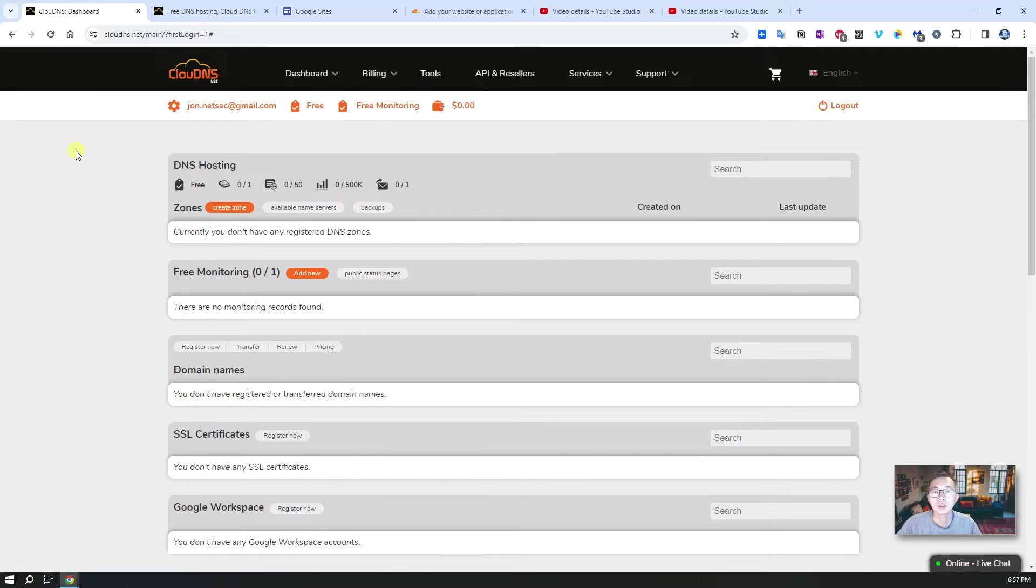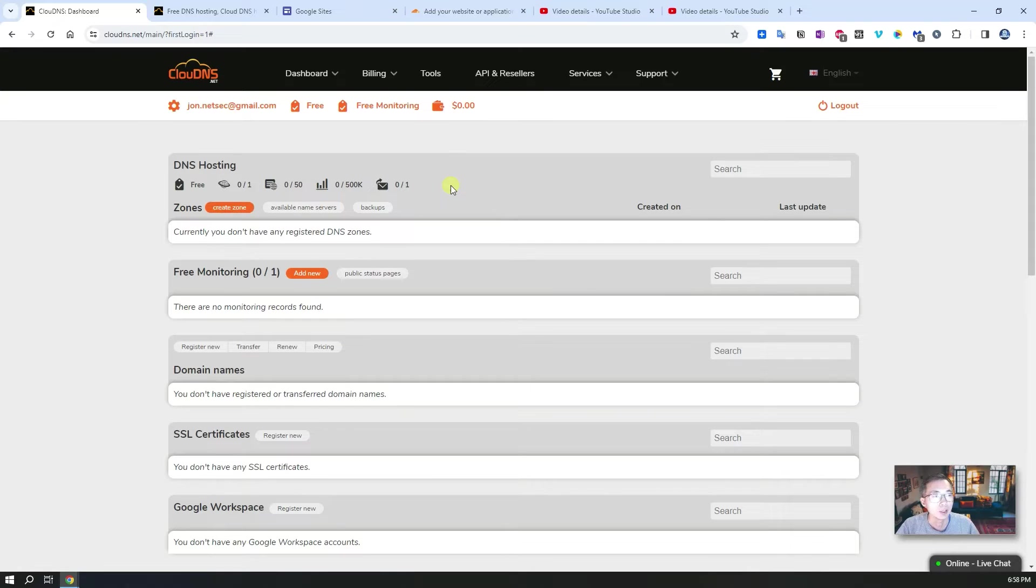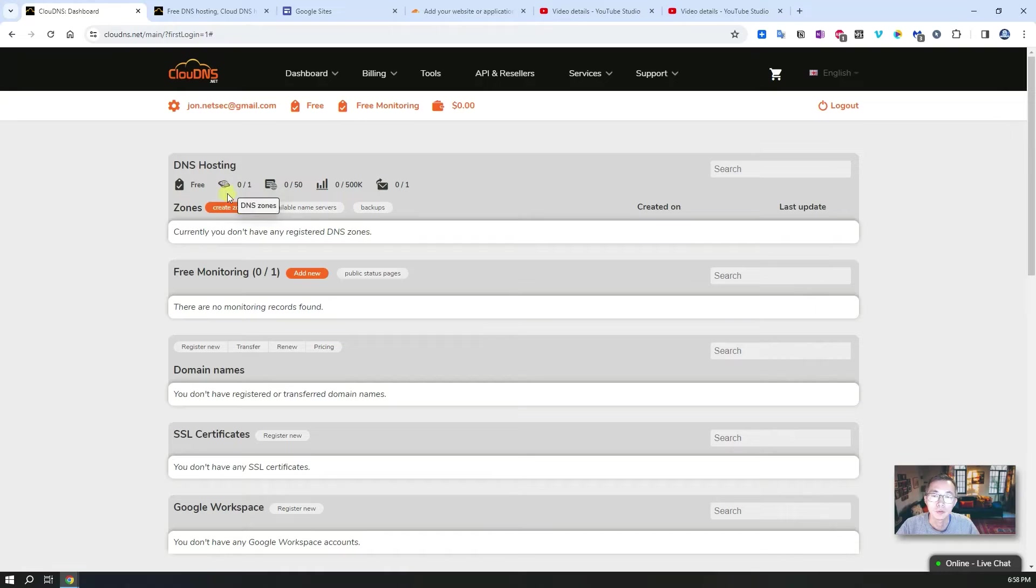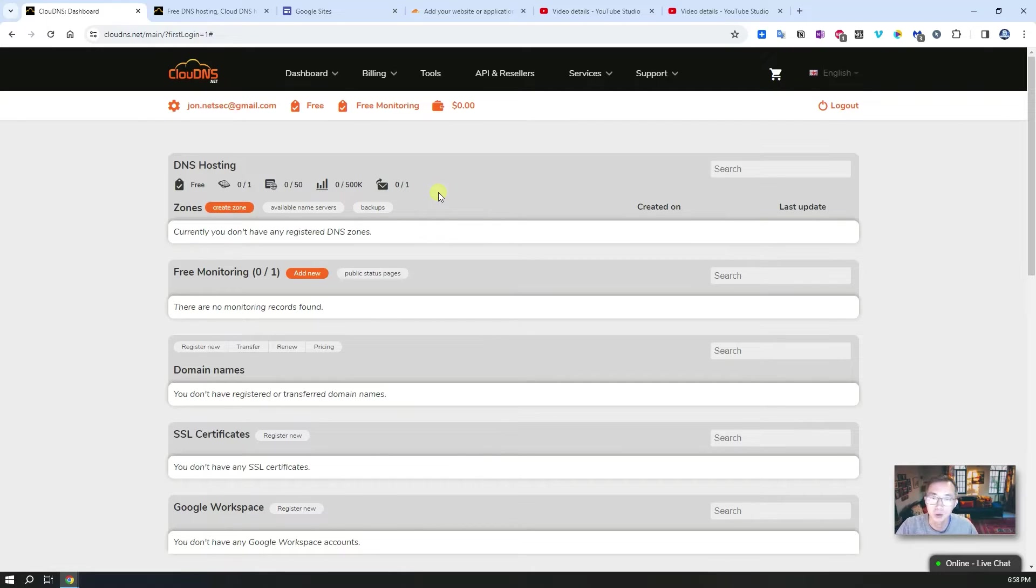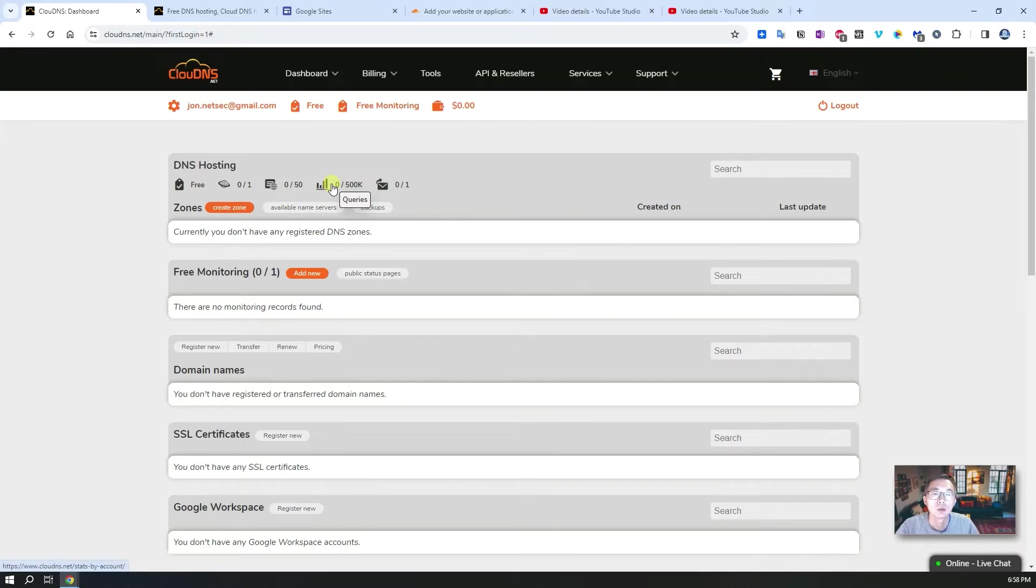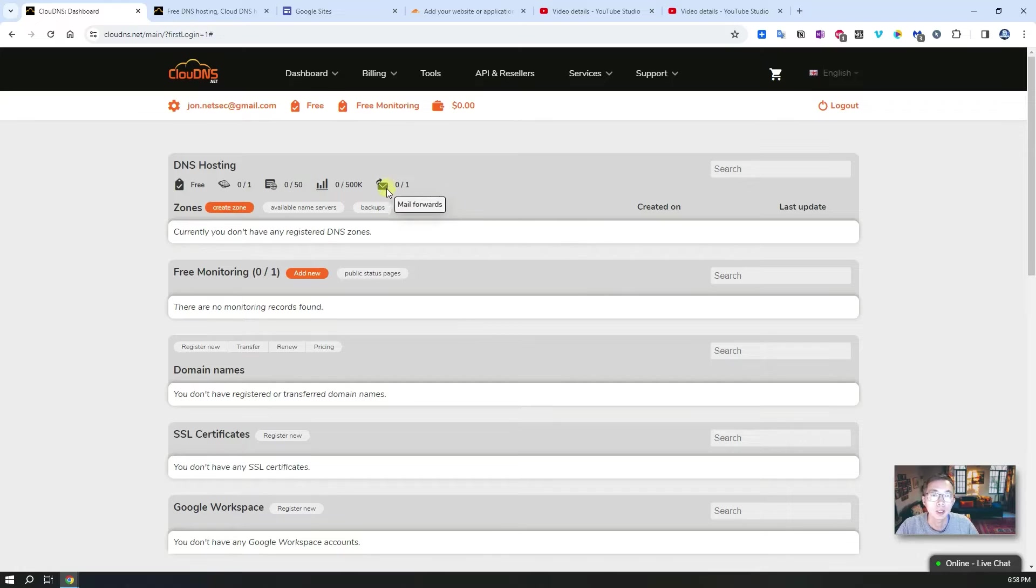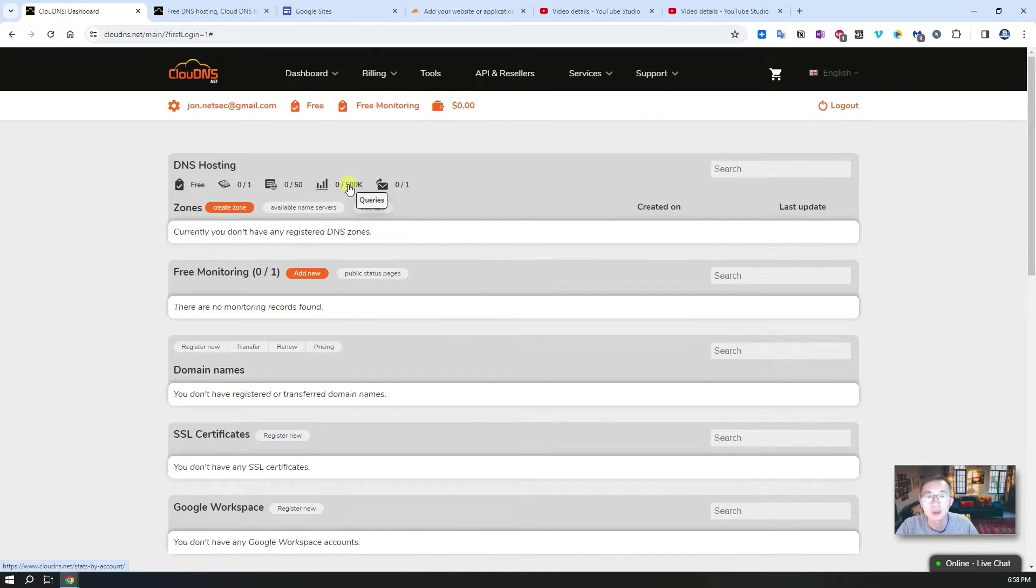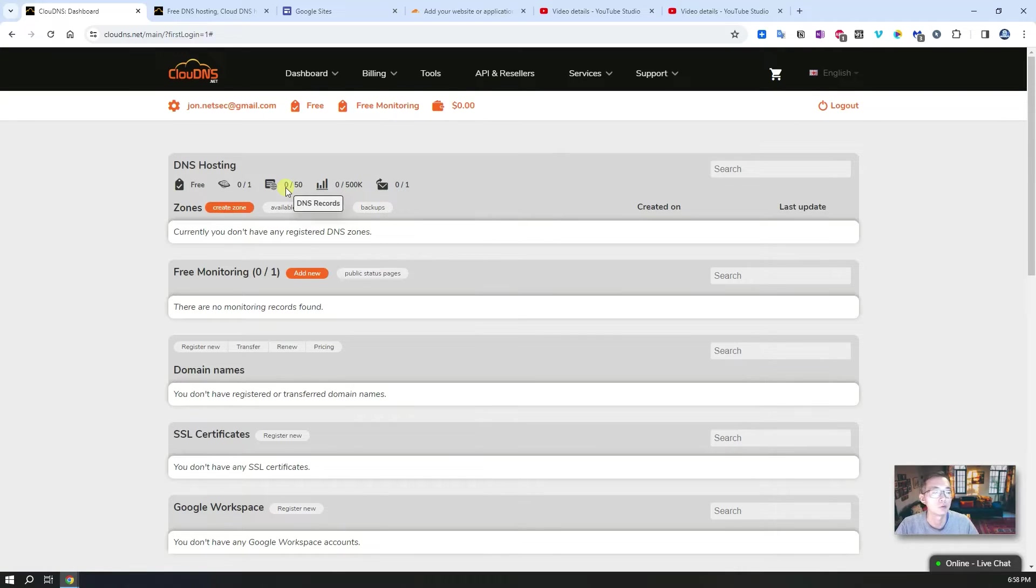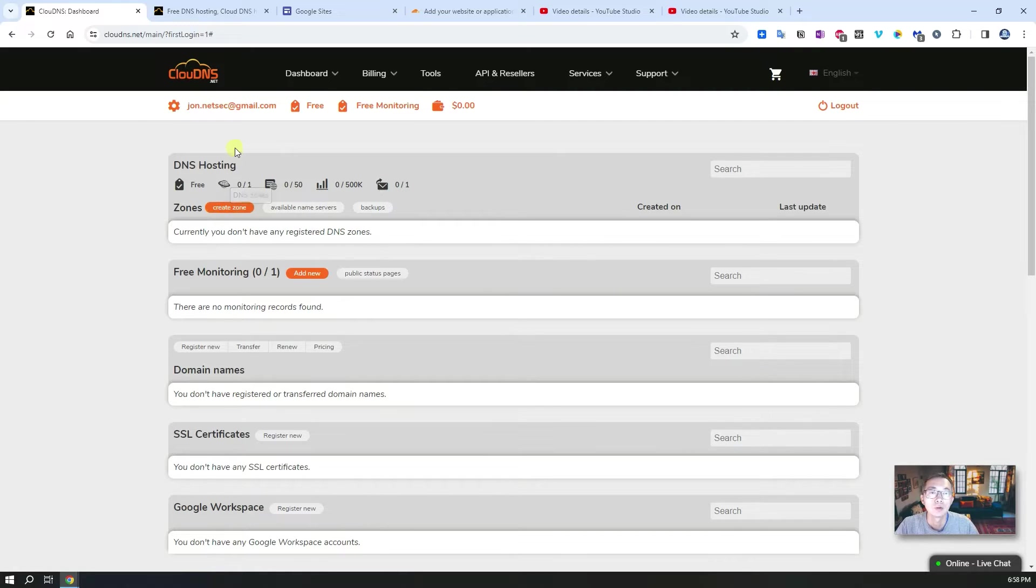Right now you can see we don't have any zone here. We don't have any free zone, so let's create one. You can only create one free DNS zone, but if you have multiple emails you can have multiple DNS zones for free. You also have one free mail forward. You can create 50 DNS records. The queries is 500k. Now let's create a zone here.